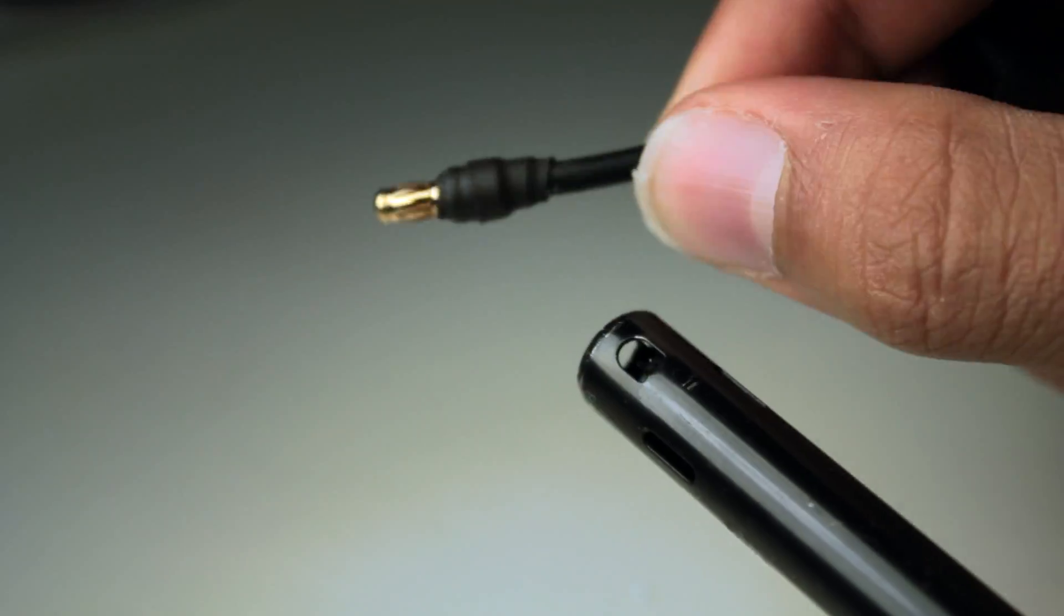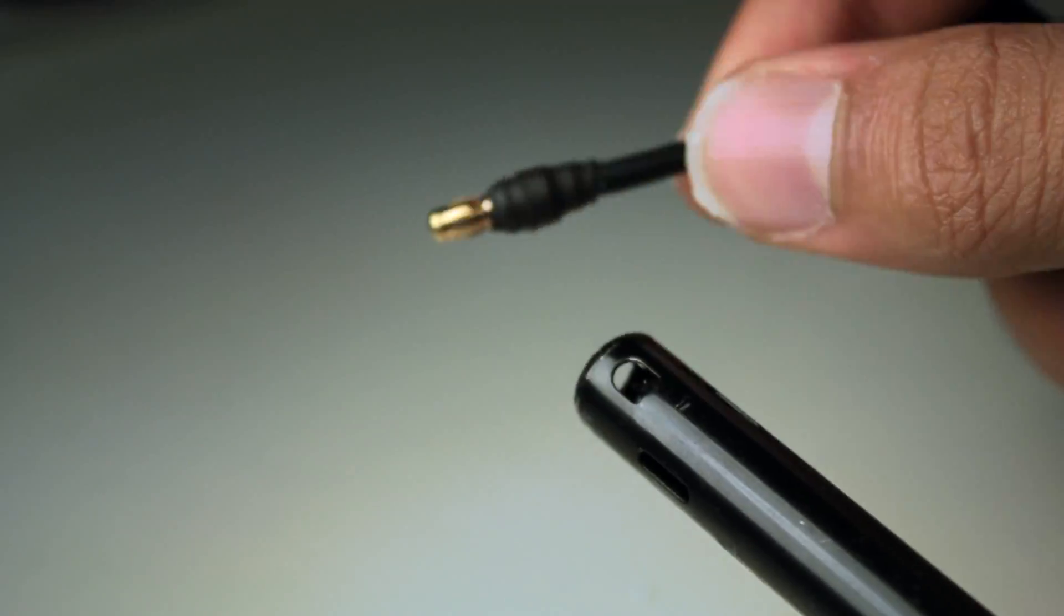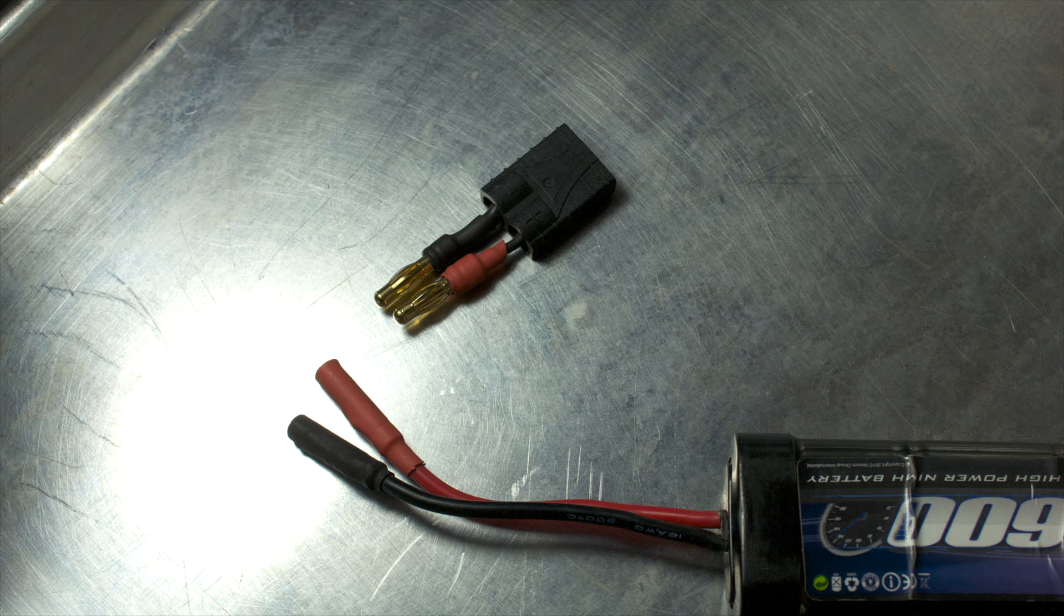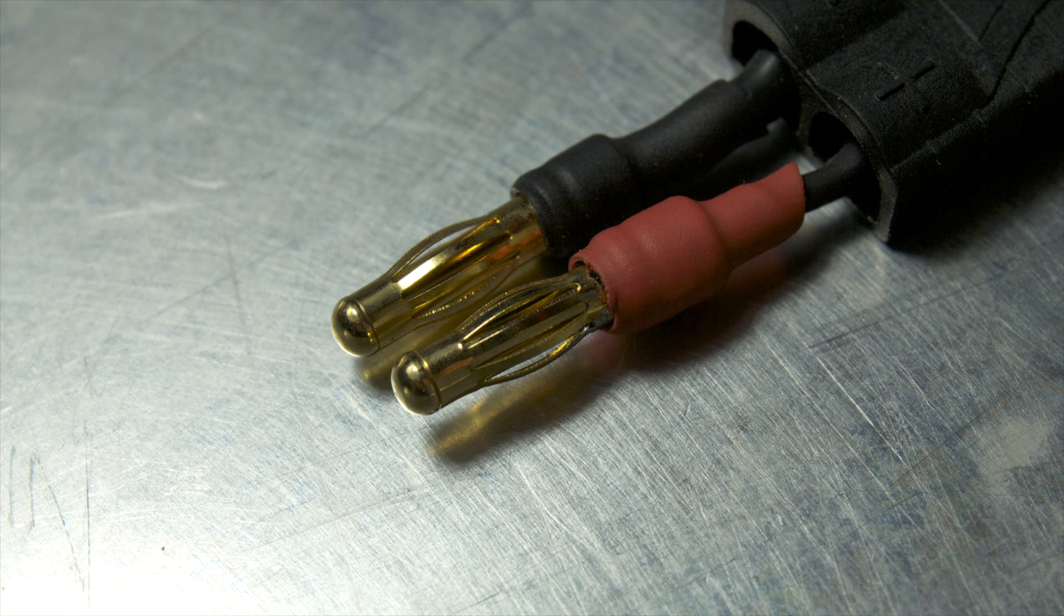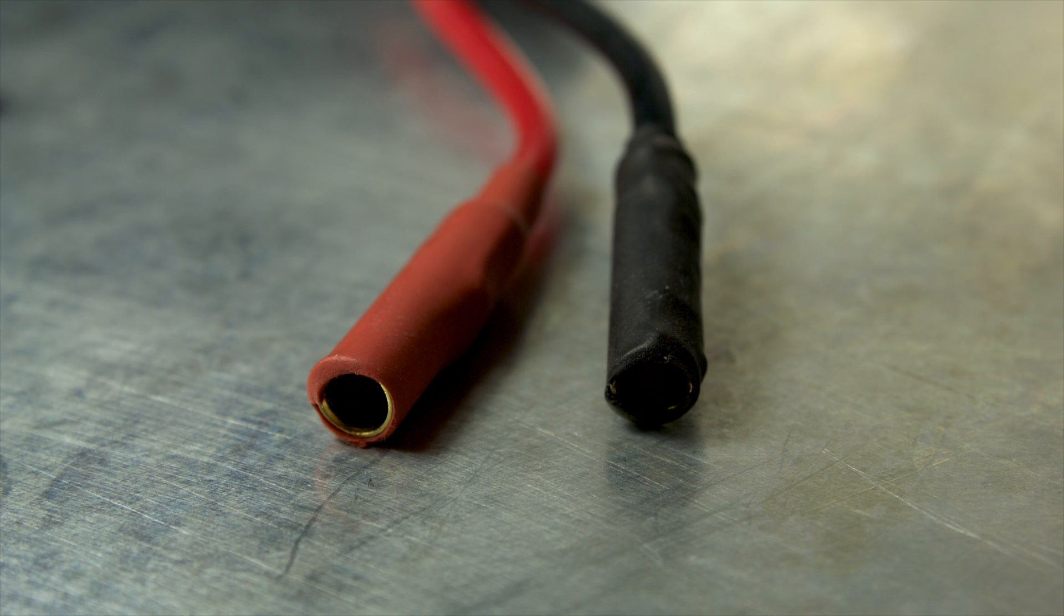And now we're done. Also if you have smaller batteries you can buy the four millimeter connectors and solder them on there.